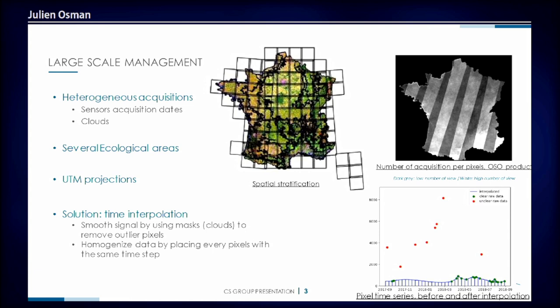What do I mean when I say large scale? Well, first, it works with heterogeneous data. So you can work with multiple kinds of sensors on multiple dates, and it will deal with the presence of clouds.